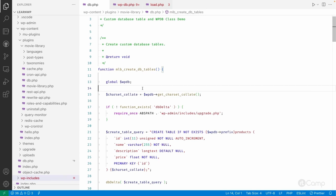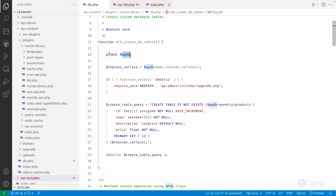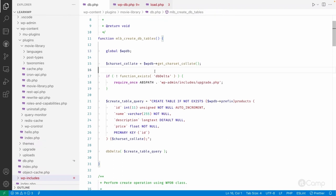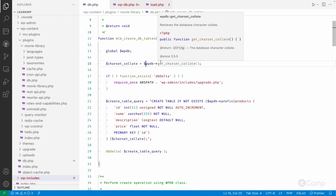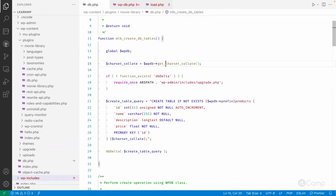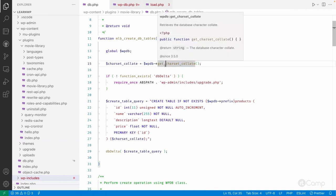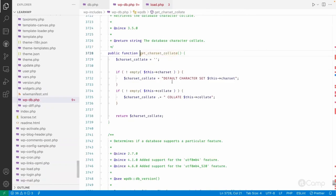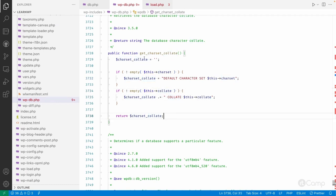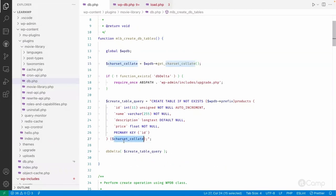We declare the global $wpdb variable. When WordPress loads, the wpdb class is instantiated and an object is stored in this global variable. Here I am fetching the character set collation from the database using the wpdb class, so we don't have to hardcode it. The character set and collation are set from wp-config constants, and using the wpdb method will return the correct charset and collation string dynamically.